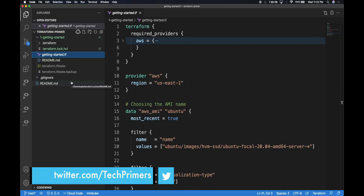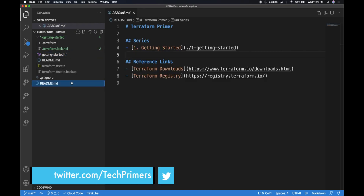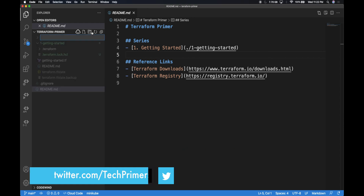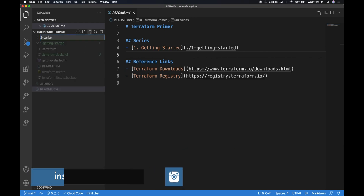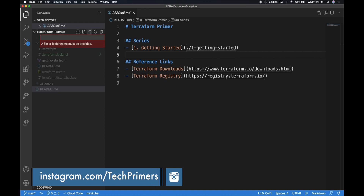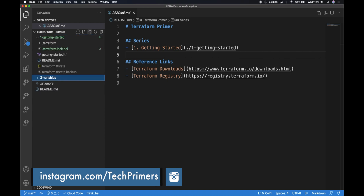Let's create a separate folder inside the Terraform primer so that we can create some variables and understand how to leverage them. I'm going to create a folder called three-variables. This is three because this is the third video in the series.